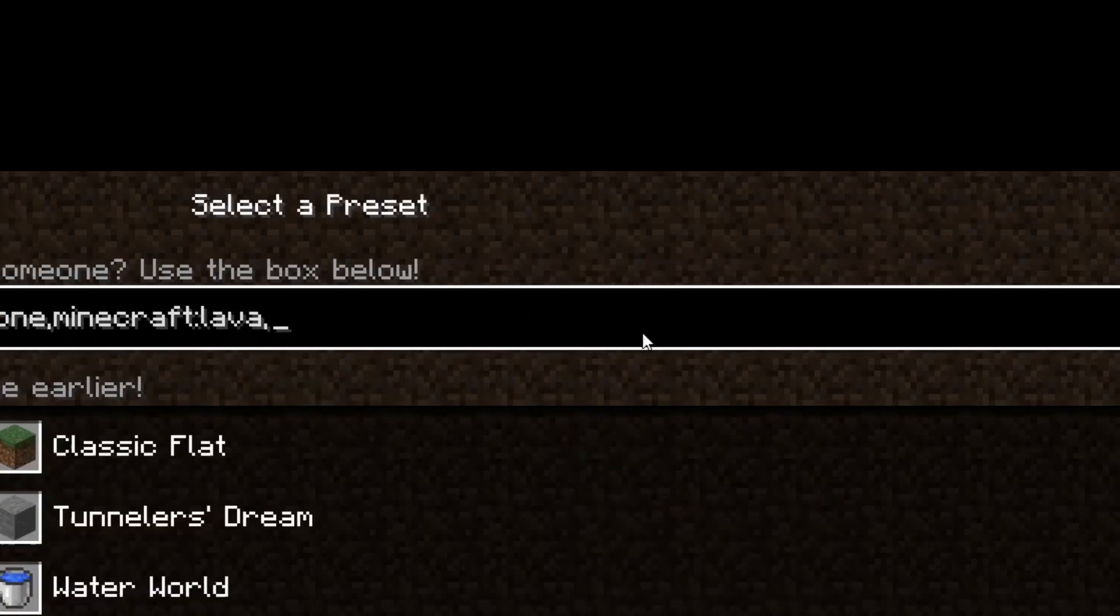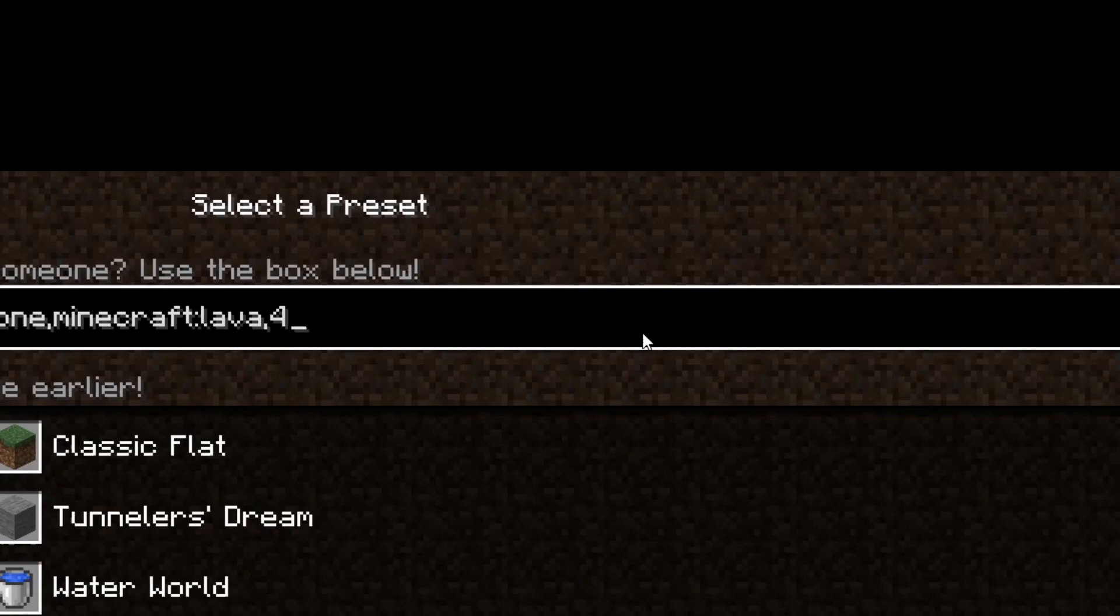And keeping up with kind of the random streak, let's do, I don't know, four layers of obsidian. So we're going to do four star Minecraft, colon, obsidian.